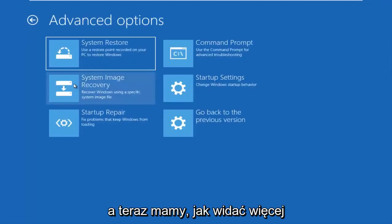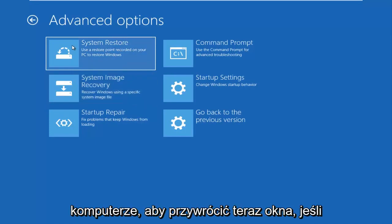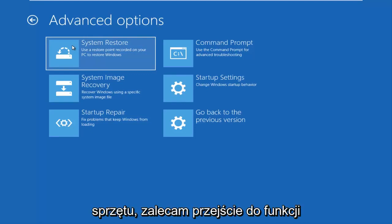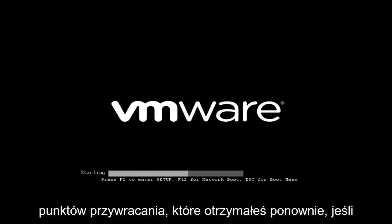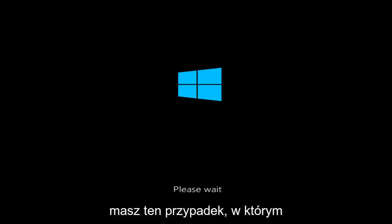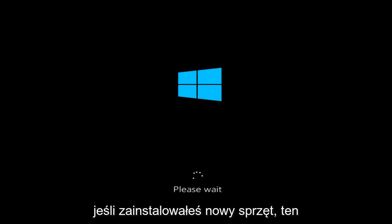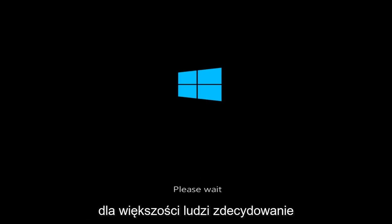I'm going to go underneath Advanced Options. Now we have more options. There's a System Restore option that says 'Use a Restore Point recorded on your PC to restore Windows.' If you have not recently installed any new hardware, I'd recommend going underneath System Restore, and if you have any restore points saved on your computer, I recommend going back to those. If you have installed new hardware, this section of the tutorial is really not going to apply for you, but for most people I would definitely suggest checking out System Restore first.